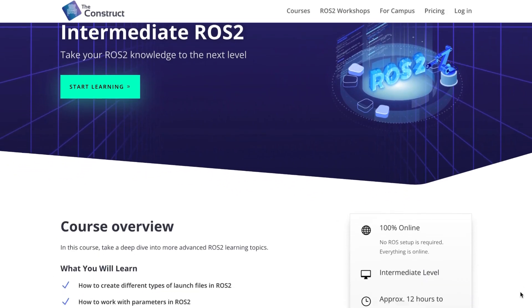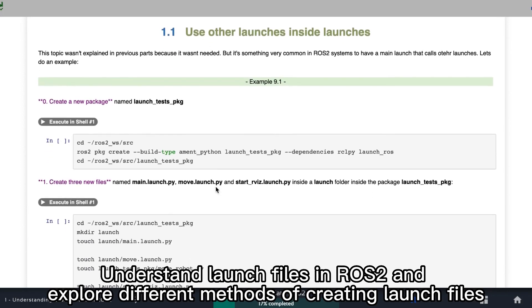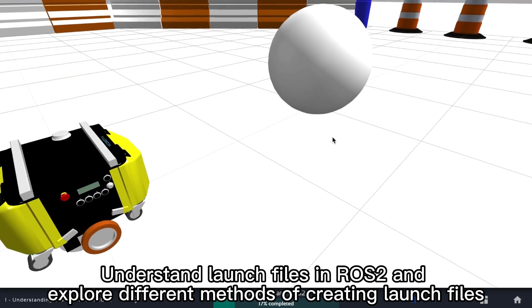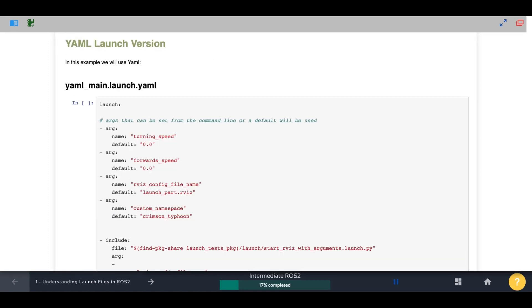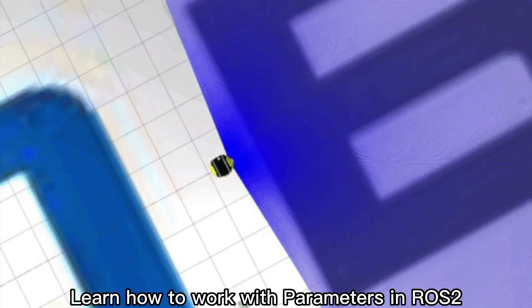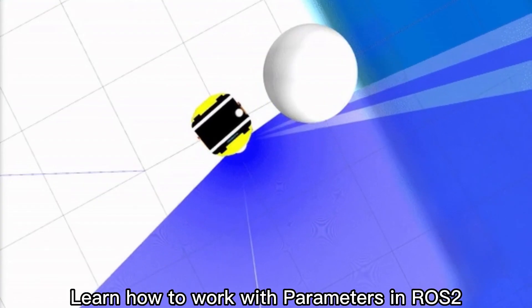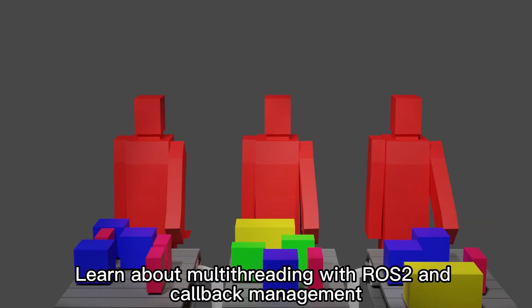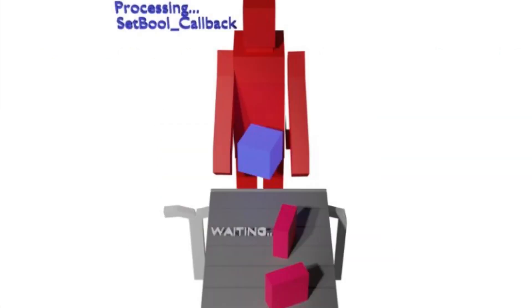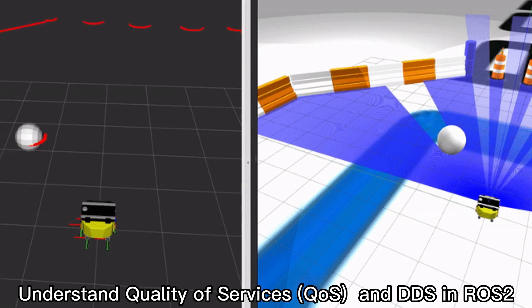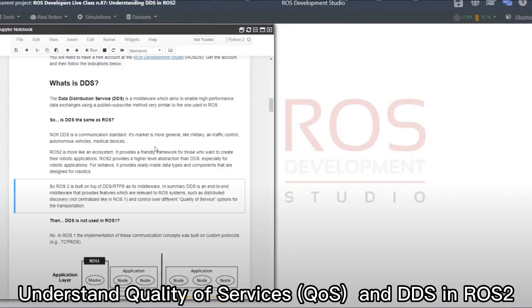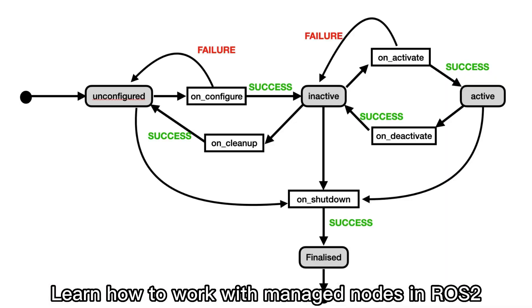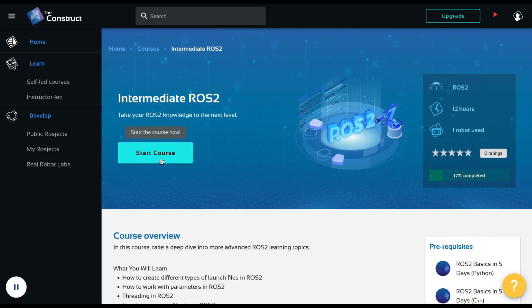The ROS2 intermediate course covers how to create launch files for ROS2 using different formats, like for instance Python, XML, or YAML. You will also learn how to work with parameters in ROS2. The course also covers how to manage threading in ROS2 using executors or how to handle callbacks using the callback groups. You will also learn about a couple of very important concepts in ROS2 such as the quality of service and DDS. Finally, you will also learn how to work with managed nodes in ROS2. Start learning now.